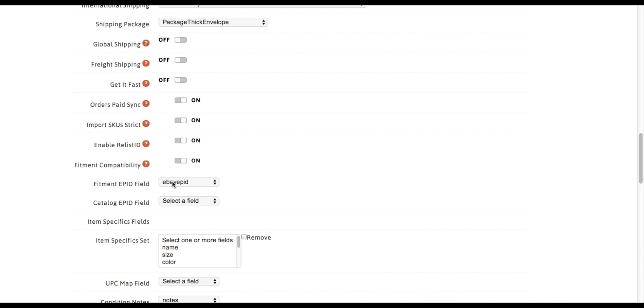ePIDs are used to map individual fitments, like year, make, and model, multiple of them, to a part.